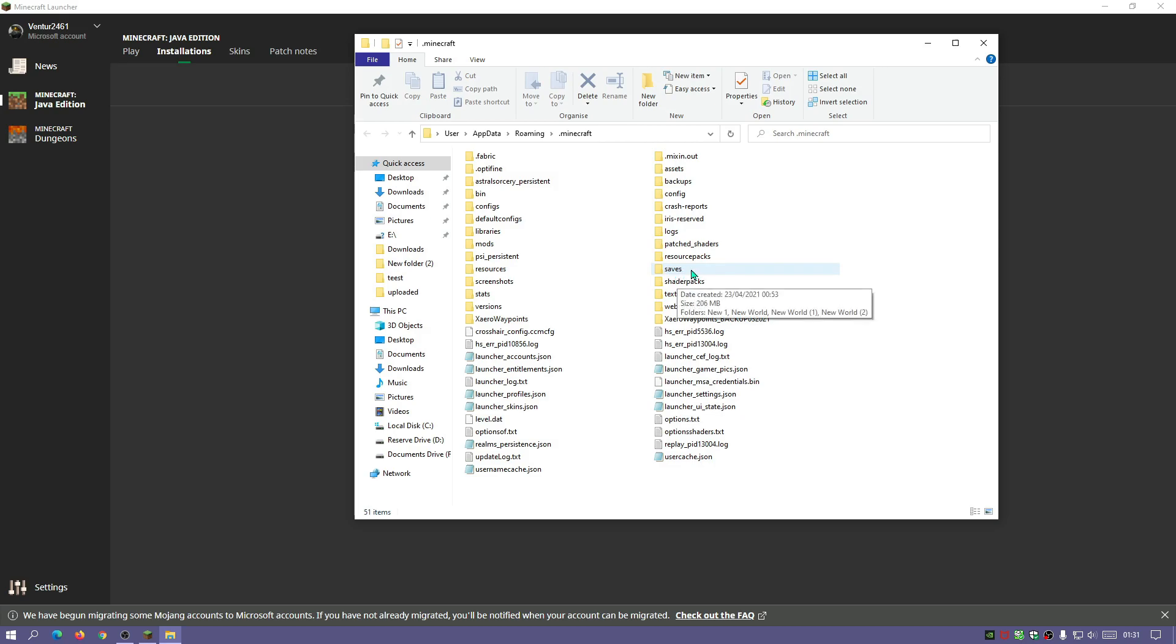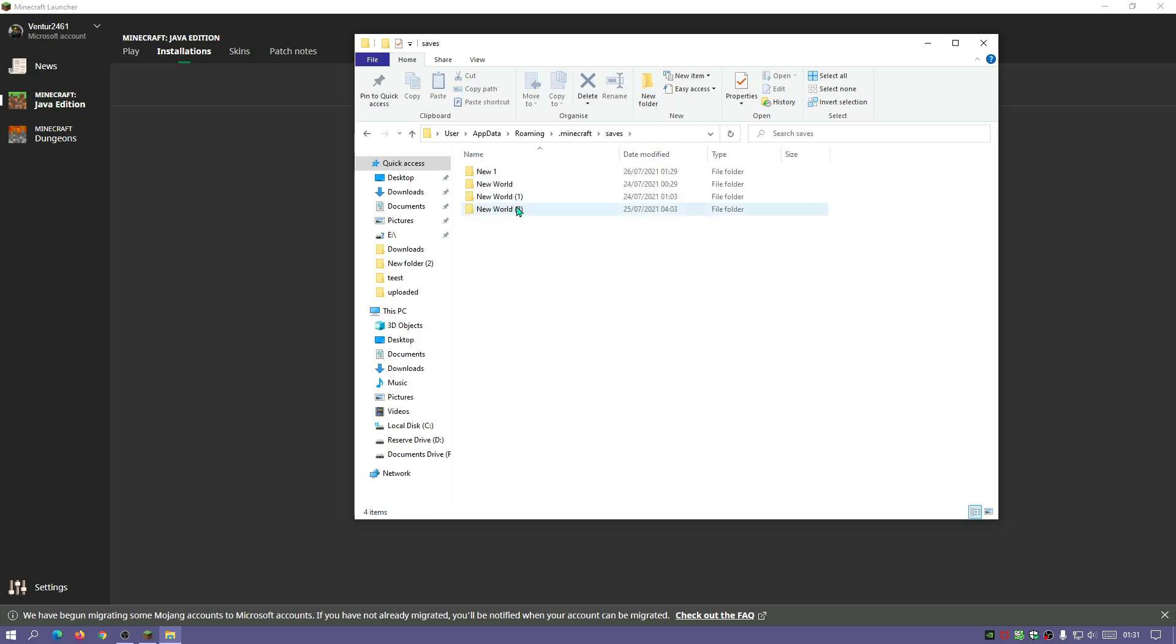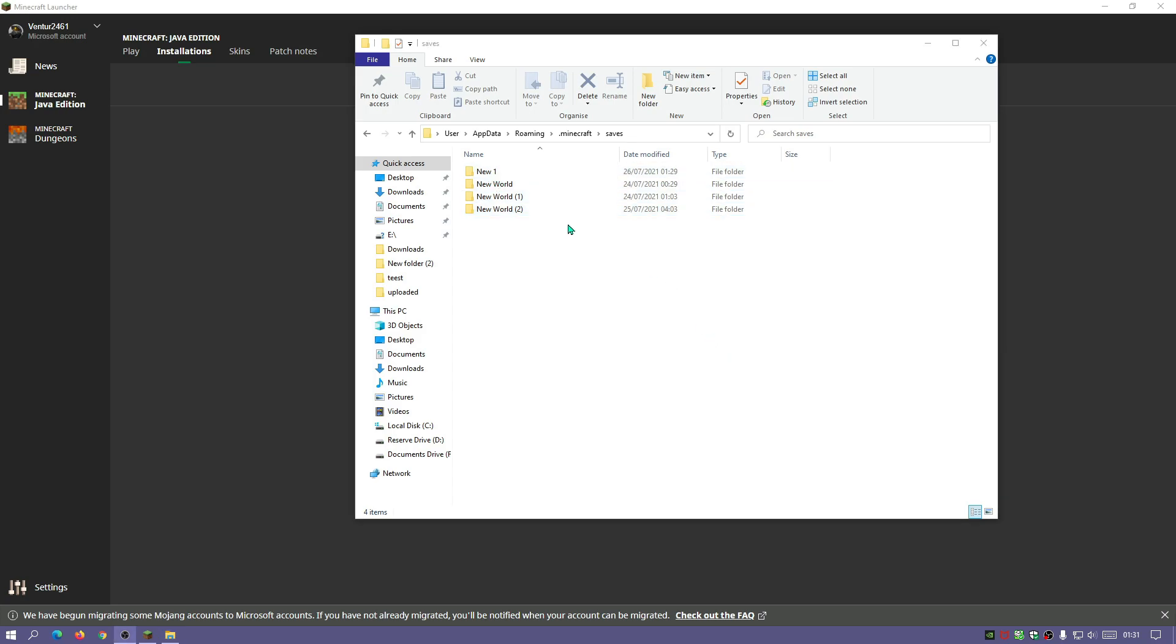as you can see here it says saves, double click on this folder. You will see that I do have my worlds here and we do have these folders, and the world which I backed up was called new one.